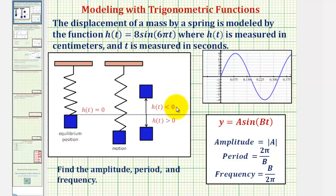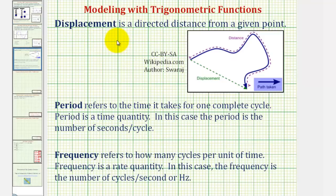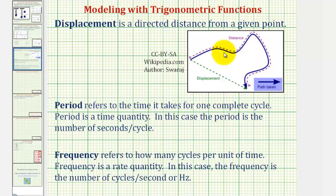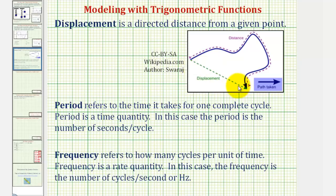Before we solve this problem, let's review some vocabulary. Displacement is a directed distance from a given point. As an example, if we had a point that moved along a path, the length of the path would be the distance the point traveled, but the displacement would be the distance and direction given by the green vector — the directed distance from the starting point.